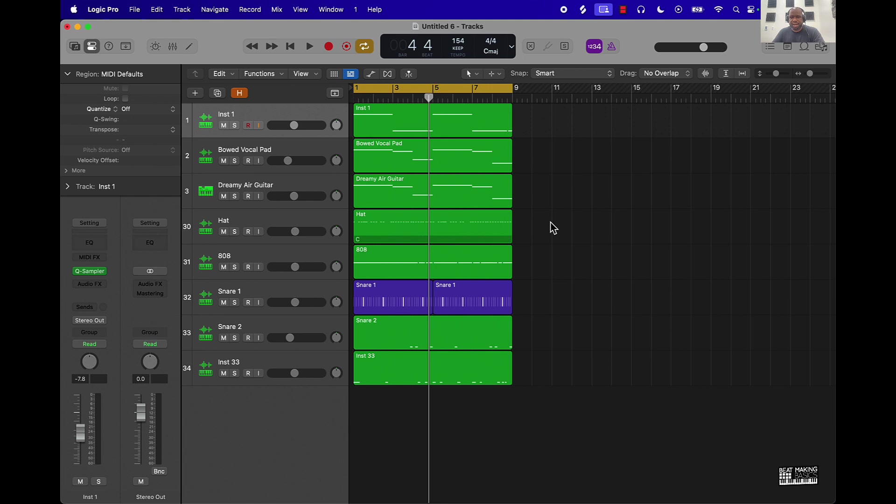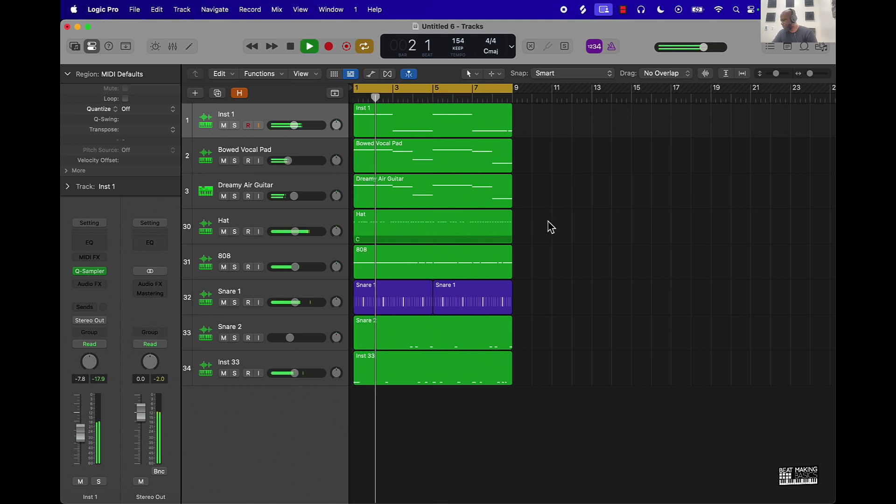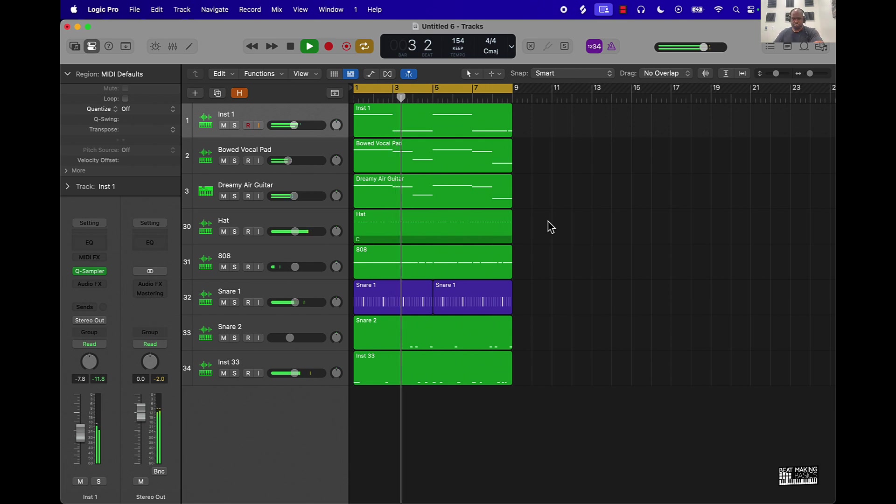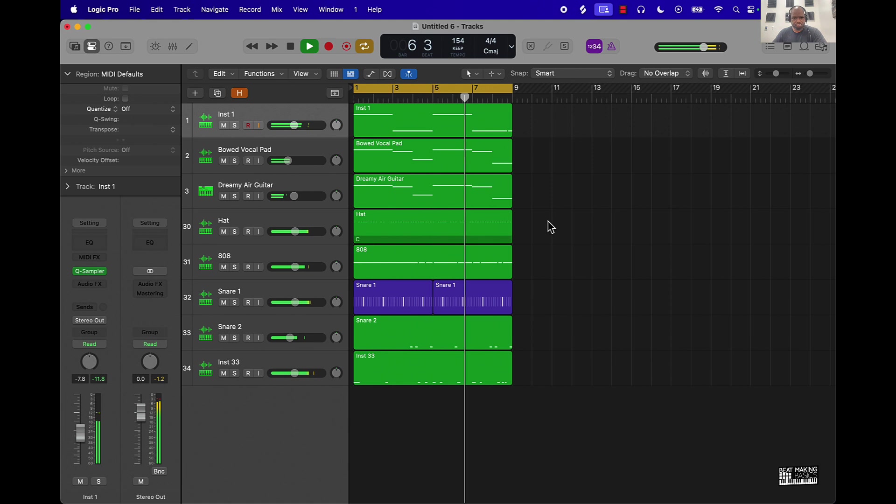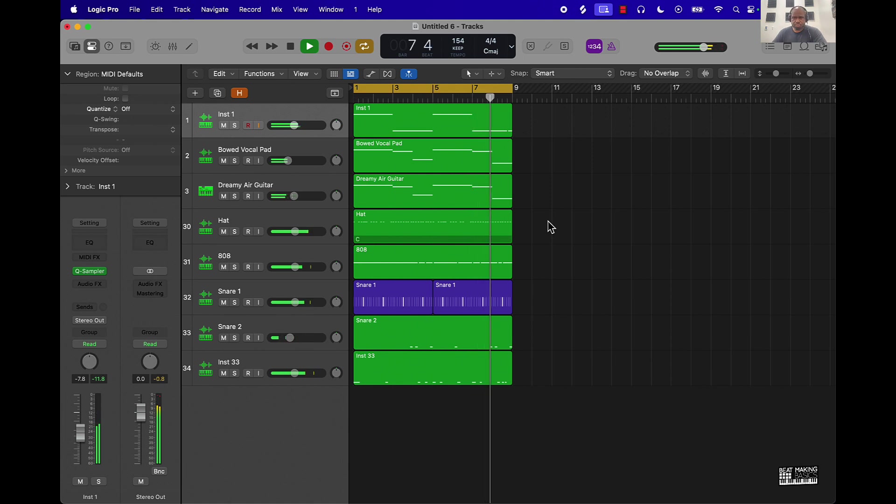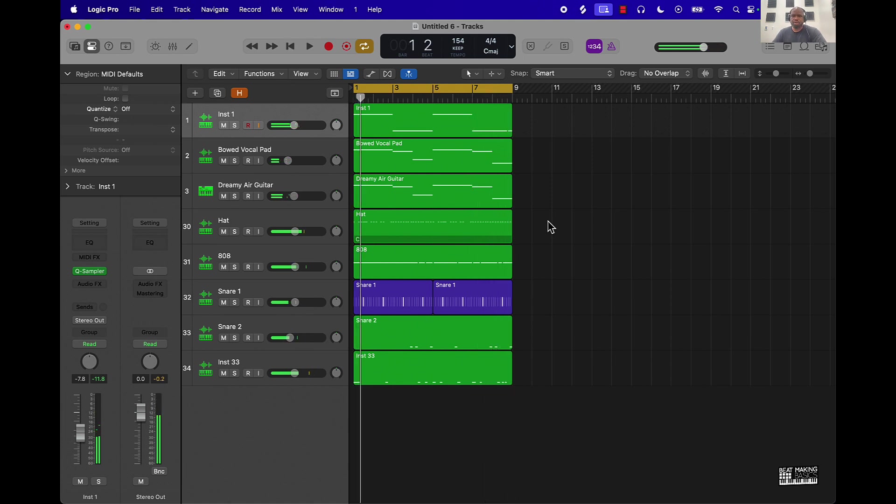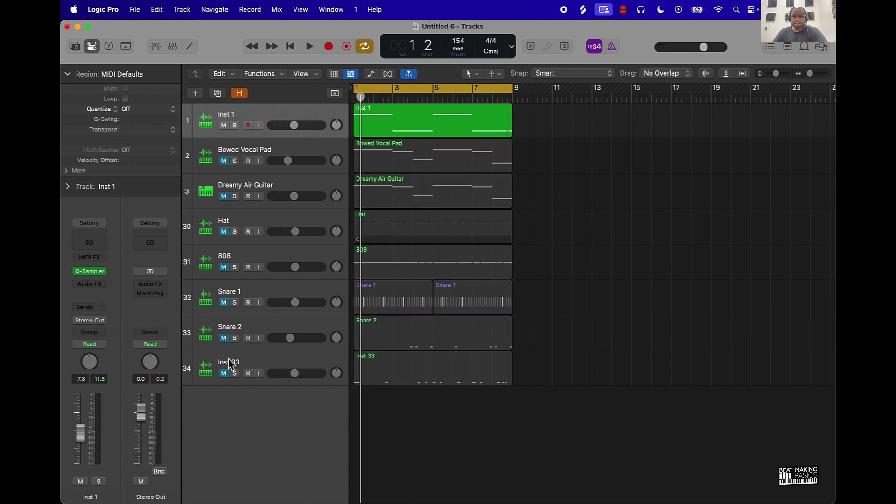First of all I have this beat, I'm going to let you just hear what we got going. [Beat plays] That's the beat, so let's go ahead and jump into the tips here.